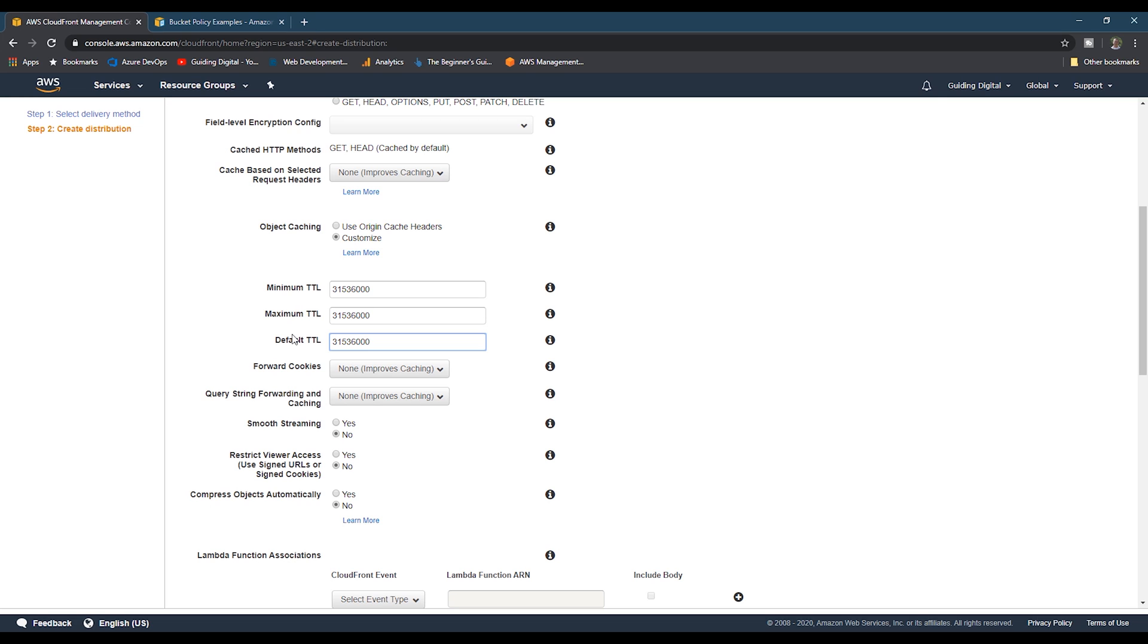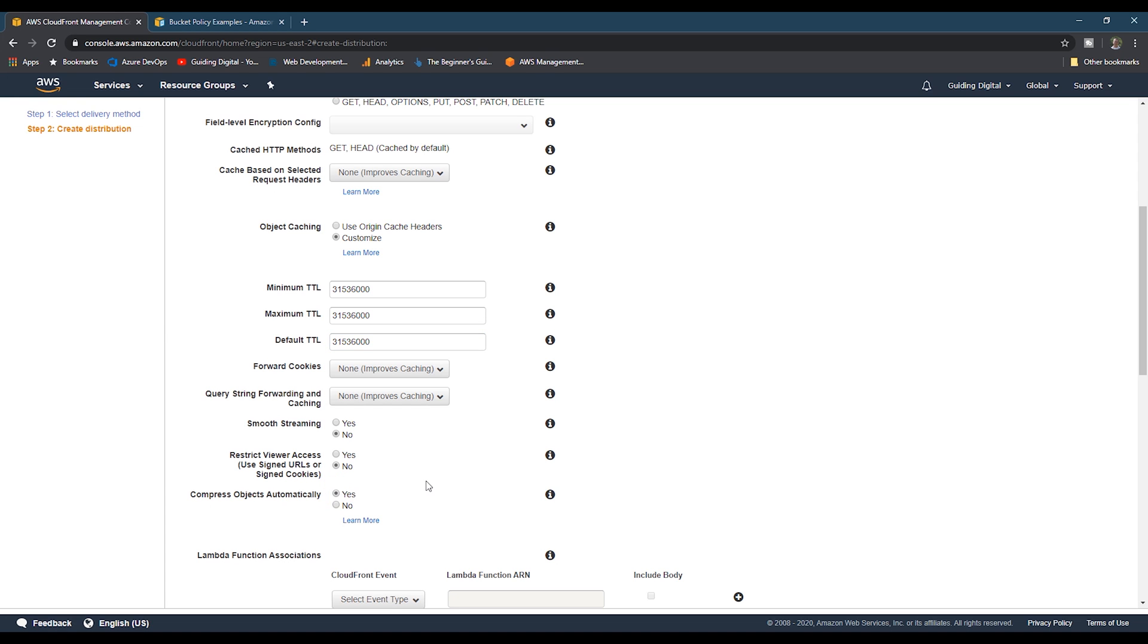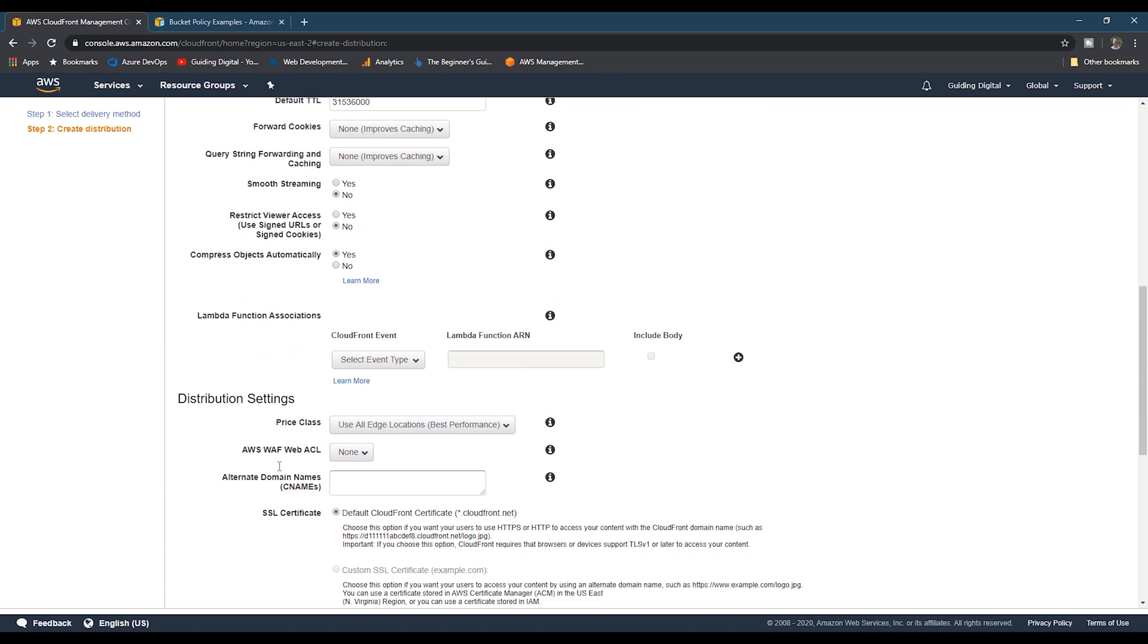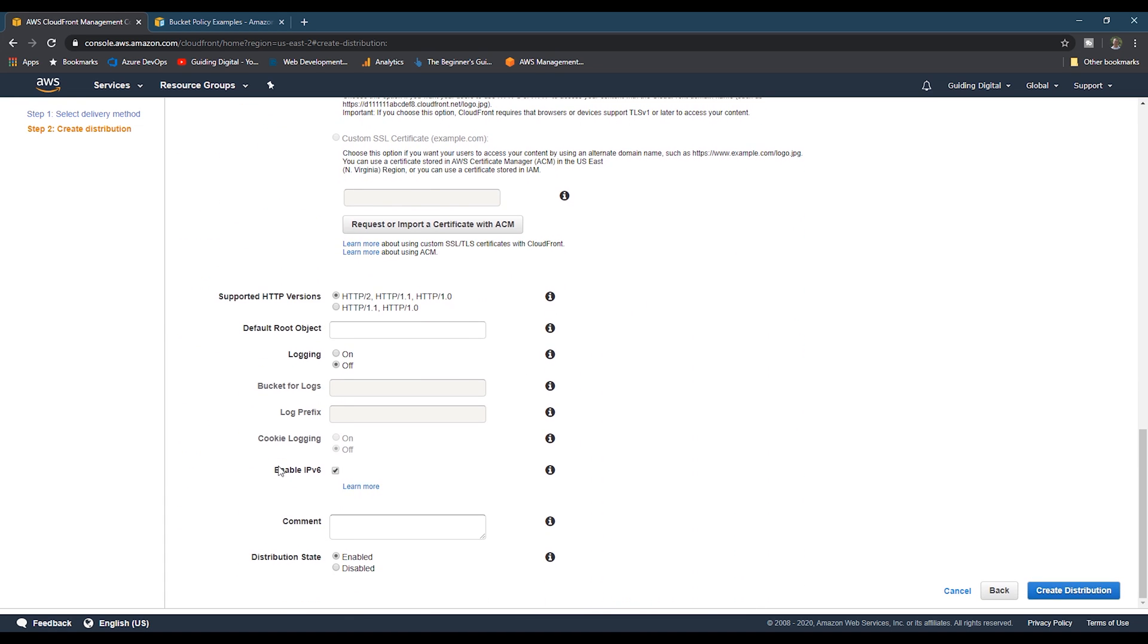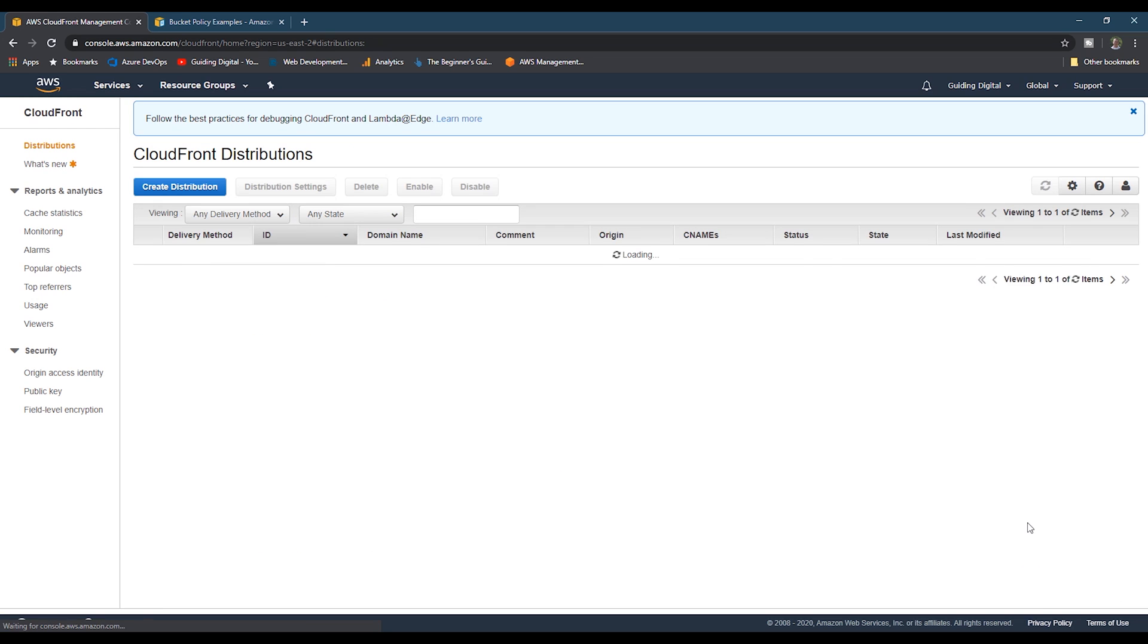The last thing we'll change is we'll set it to compress objects automatically. This will help with performance. We'll leave the rest of the settings the same and then scroll down and click the create distribution button. It can take about 10 to 20 minutes for AWS to deploy the distribution. I'm going to go ahead and skip ahead. And after 10 minutes, you'll see that the status has changed to deployed.